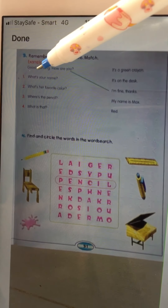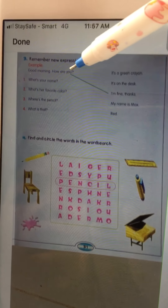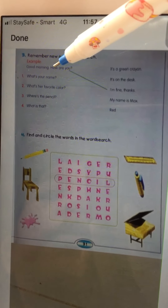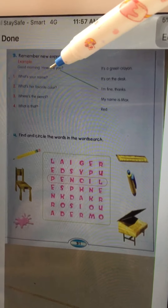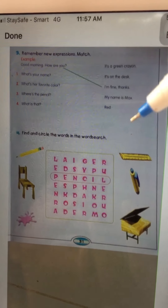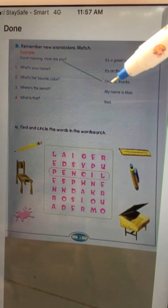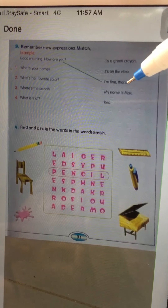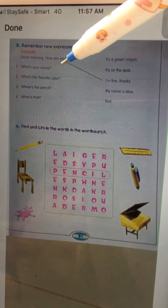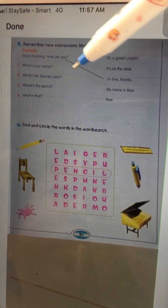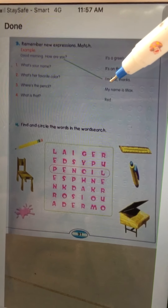For example: 'Good morning, how are you?' When they ask you 'How are you?', you should answer 'Fine, thanks.' You have to use a pointer to match the question to the correct answer, like this.